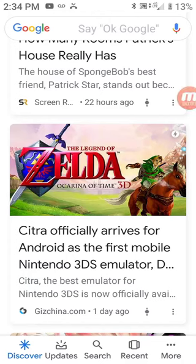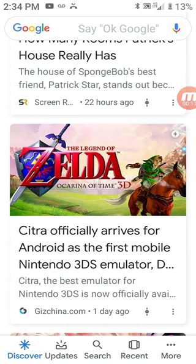Hello guys, Christopher here. Today I'm going to show you how to make a Roblox t-shirt and make it free on Roblox.